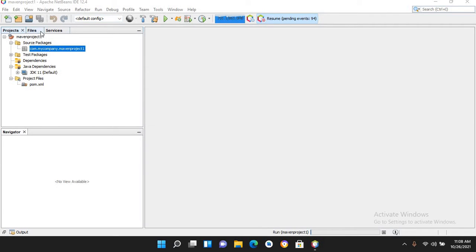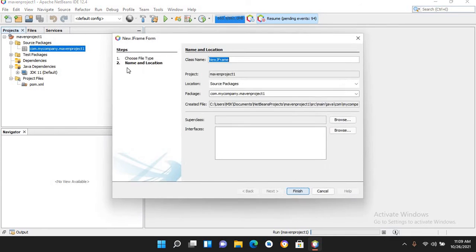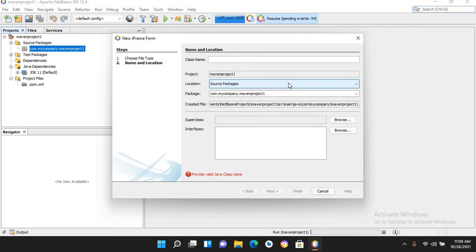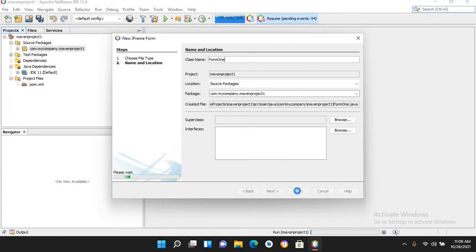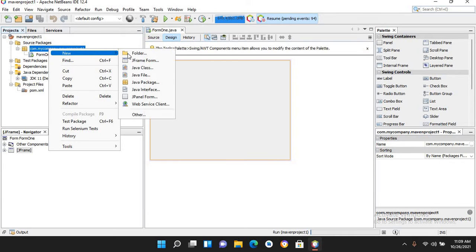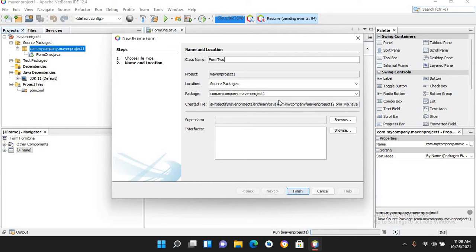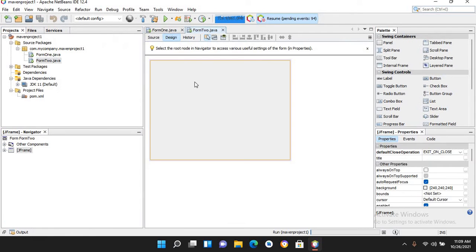I created this project. Now I'll create a form — I'll click on this new JFrame form and I will name this Form1 and finish. Now I'll create another form, right-click, select JFrame form, and I'll name this Form2, then click Finish.